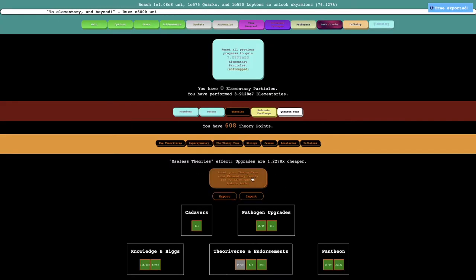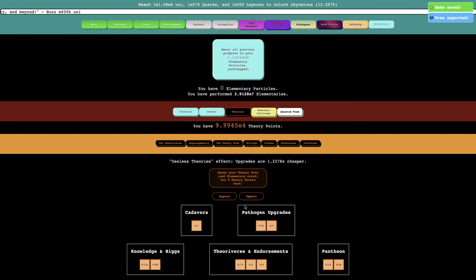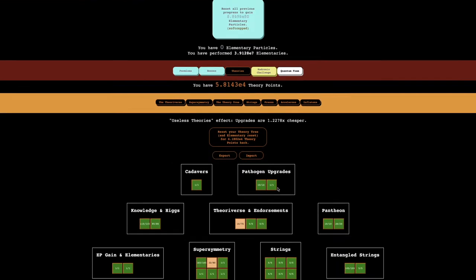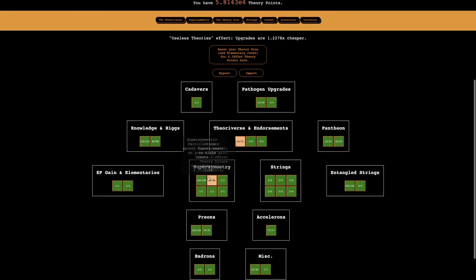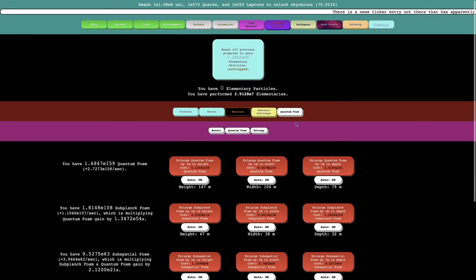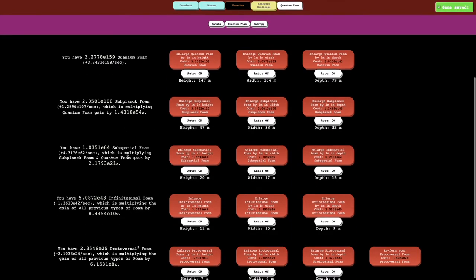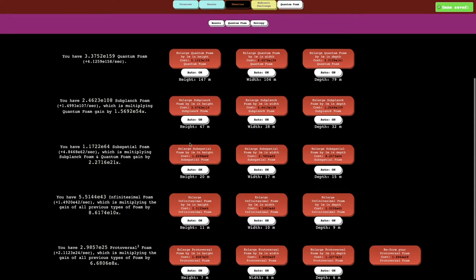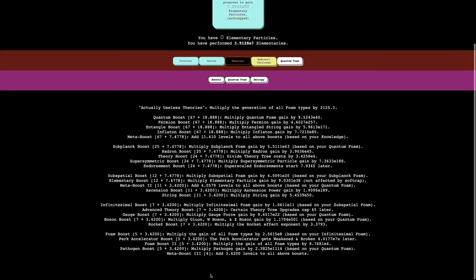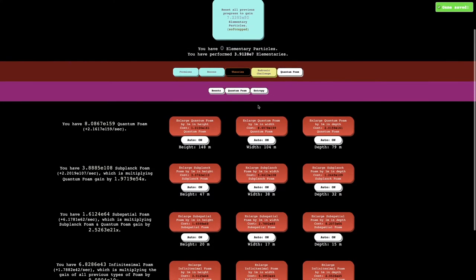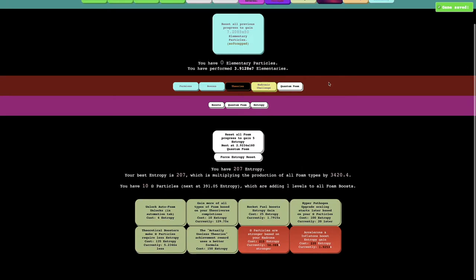There doesn't seem like there's many boosts that are easily available. What I will do while I wait is go back to here, export, reset, import, and just get this. Yeah, it allows me to get one more level, doesn't really actually do much. Oh, back up to E158 per second. I'm guessing it's because I got this pathogen boost down here, and the ones down here are the most powerful ones.